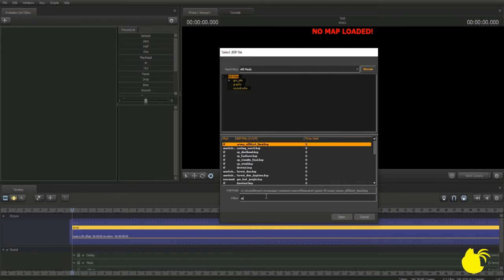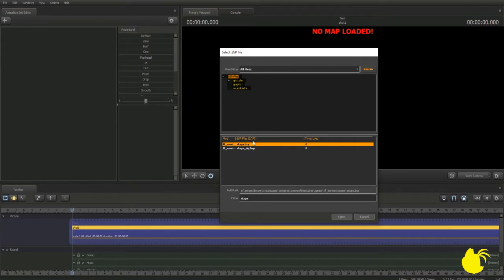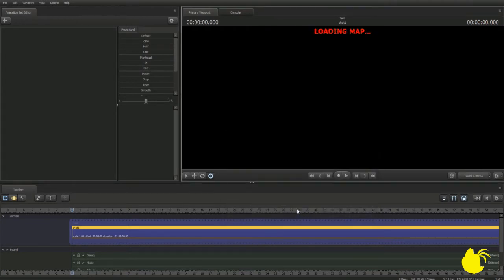Type in Stage and use Stage.bsp. The other one is a bigger version, about twice the size of the original small one, but you're going to want to use the small one for this. If SFM takes a little bit longer to load your map, that's perfectly fine. The wait time depends on how fast or how much memory your computer has.